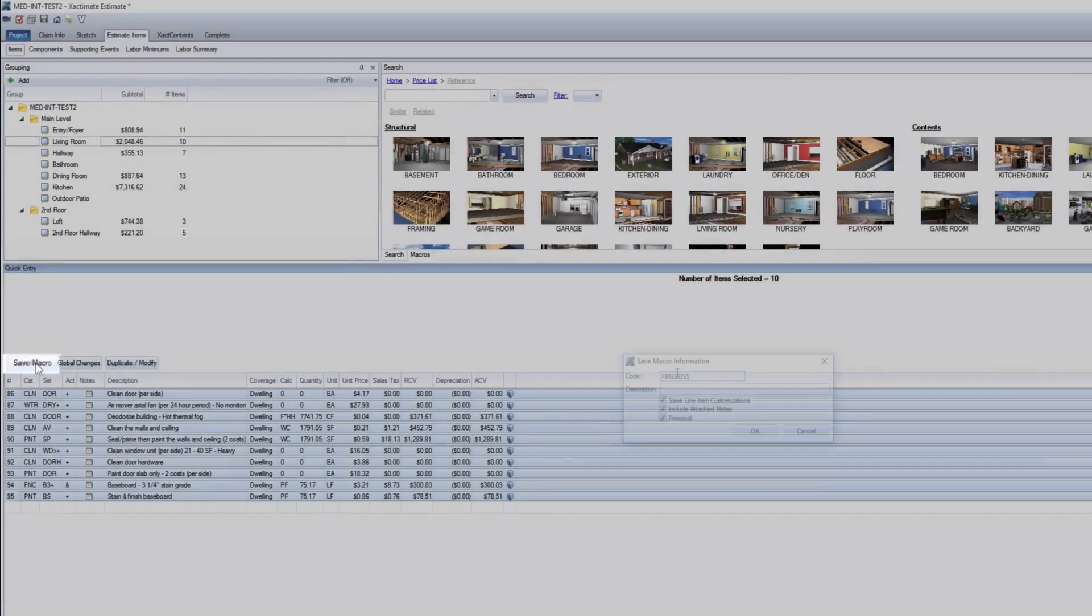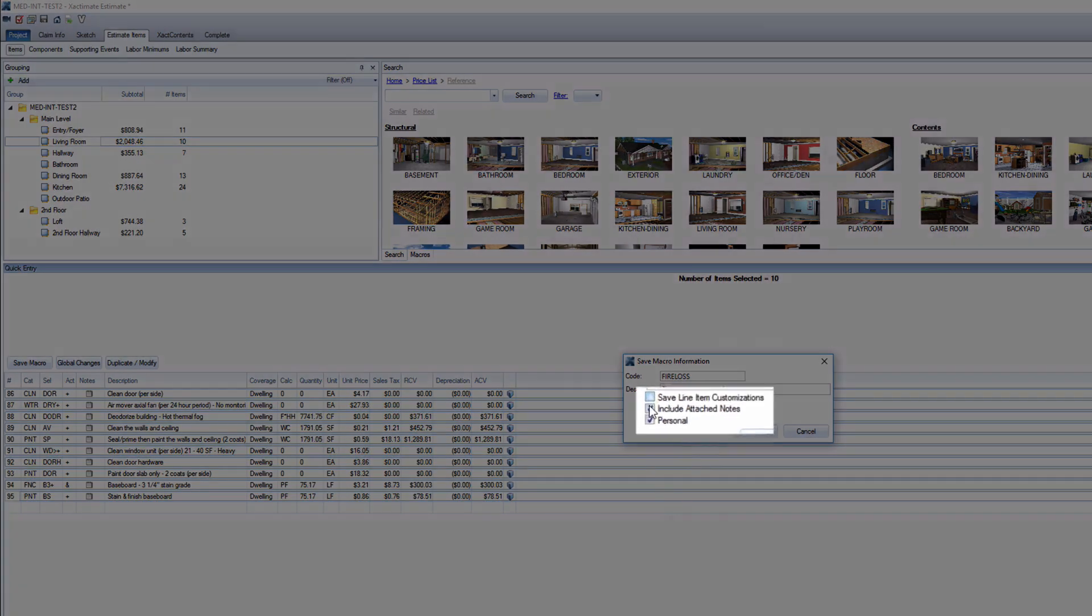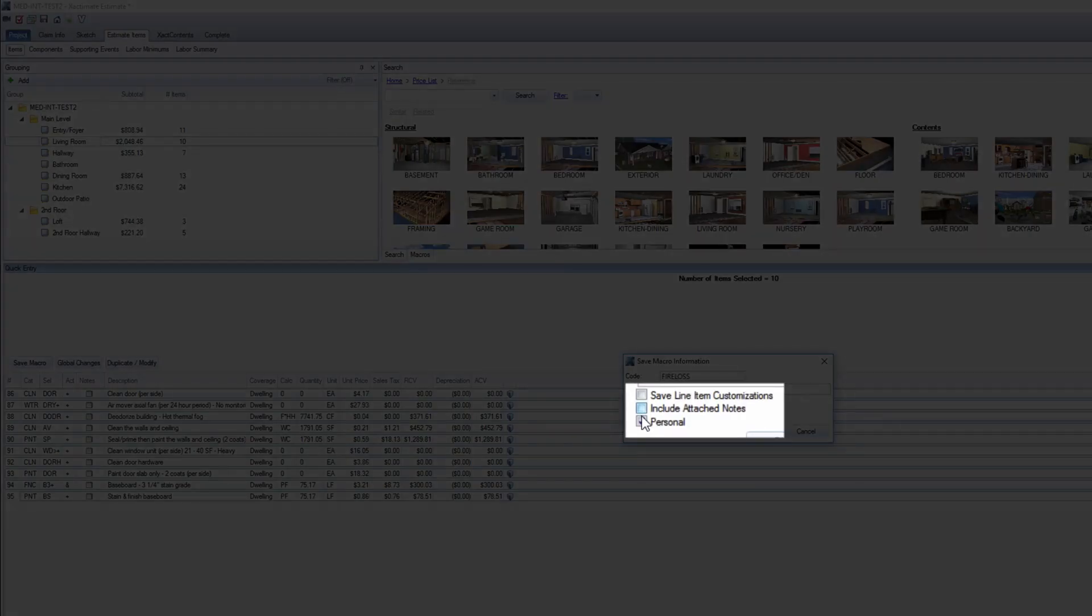Click that button and give your new macro a code, which will be its name, and also give it a description. If you have notes or other line item edits, you can include them in the macro by clicking these boxes.